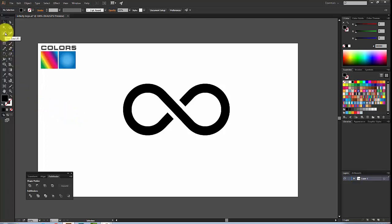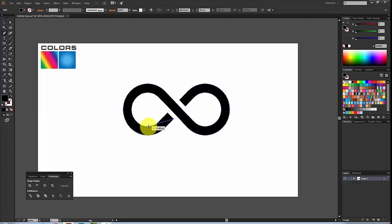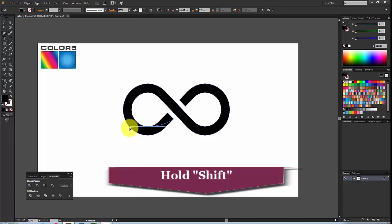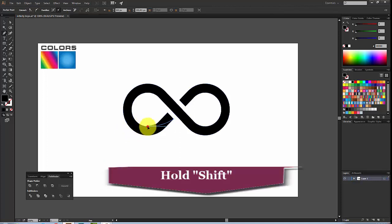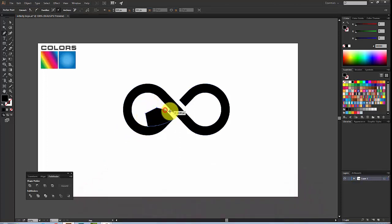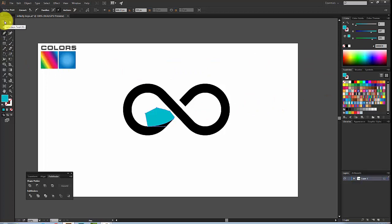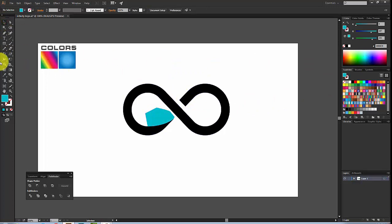Click on the Pen Tool again, go to the middle center point, and drag while holding Shift. Choose a different color — we'll cut it out later. Do the same at the upper middle — click here at the center.